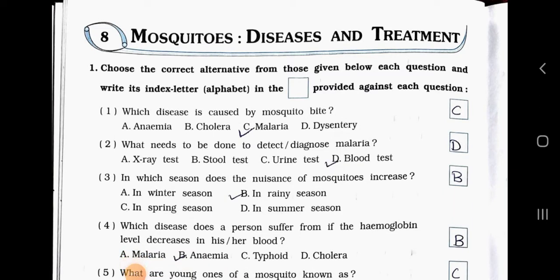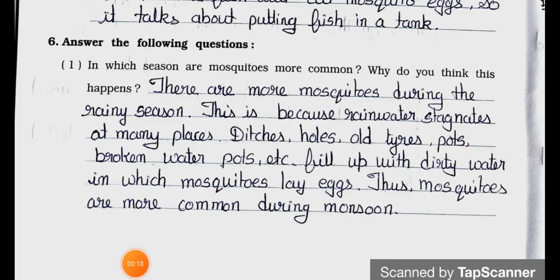Hello students, how are you all? I hope you are all fine. Today we'll see Standard 5th subject, Environmental Studies, Chapter number 8: Mosquitoes, Disease and Treatment. In the previous video we have seen Main 6. Now today we will see Main 6 — Answer the following questions — Question number one.